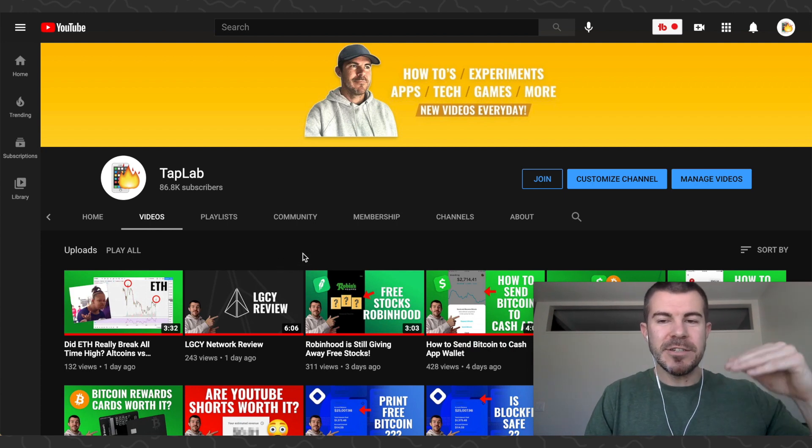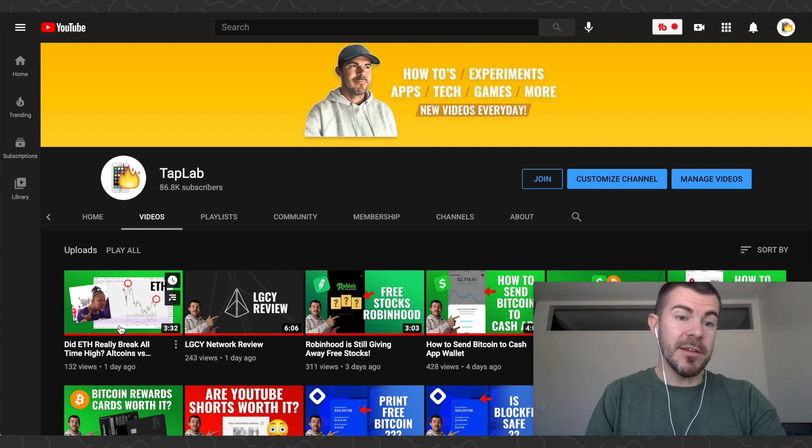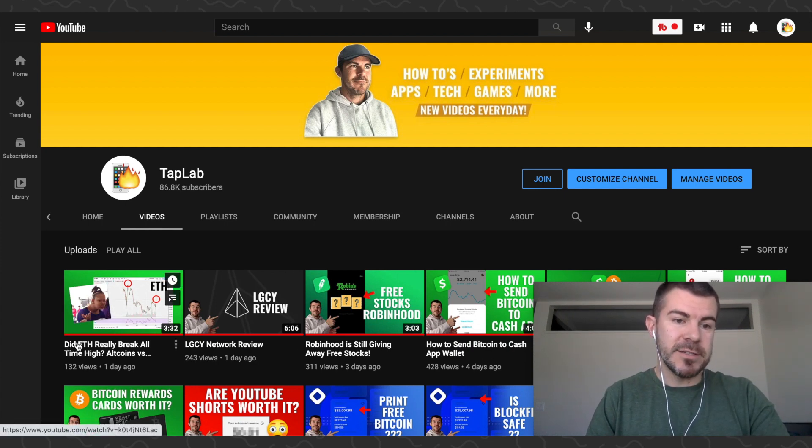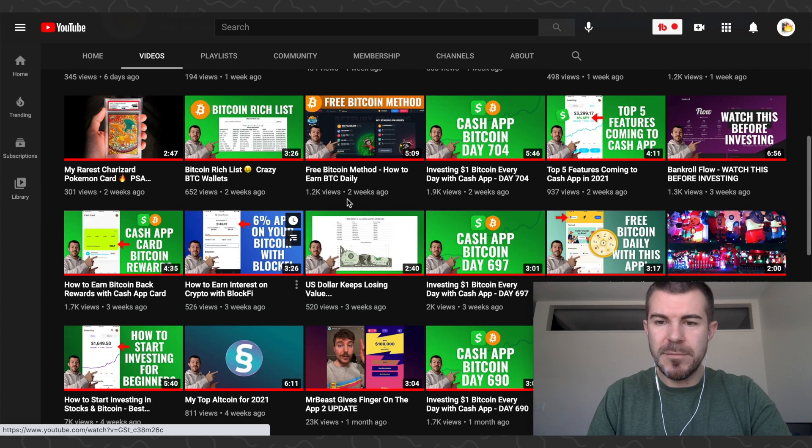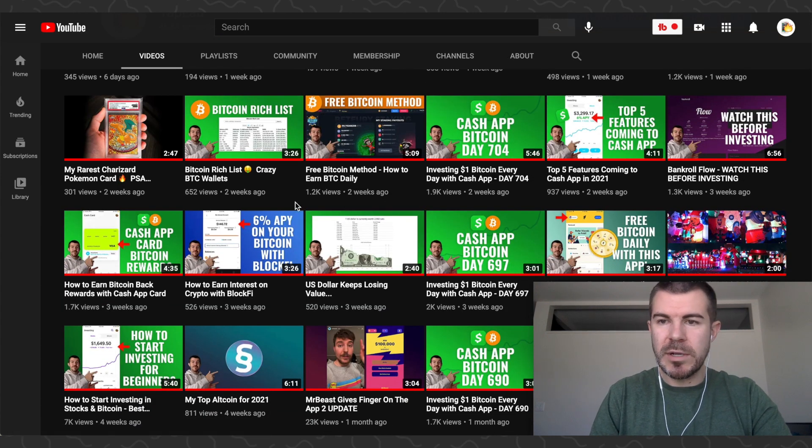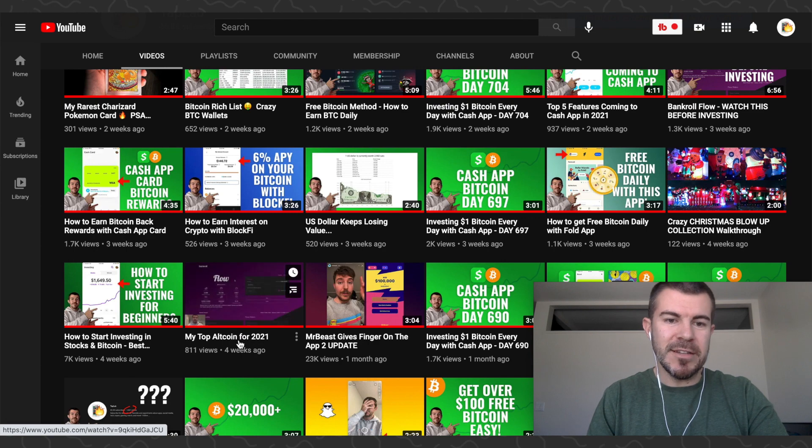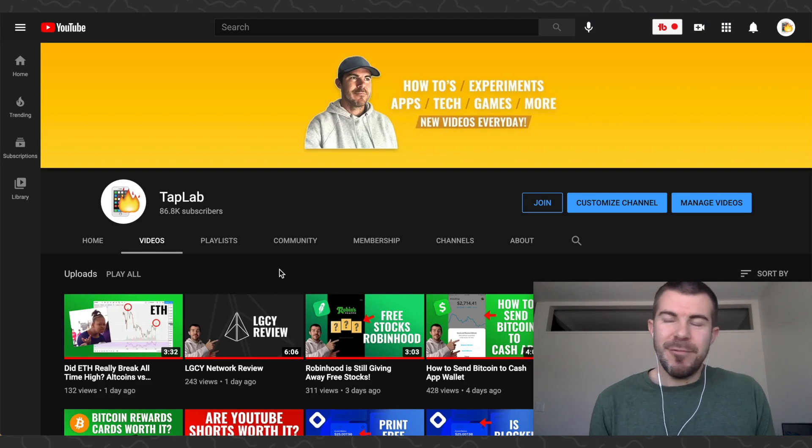As you can see in this video right here, if you want to learn more about it, just go to this video or search it. I also share some of the altcoins that I'm in, like this will have some of them.